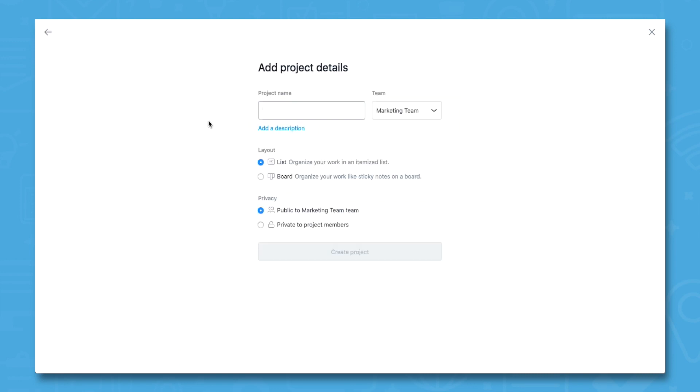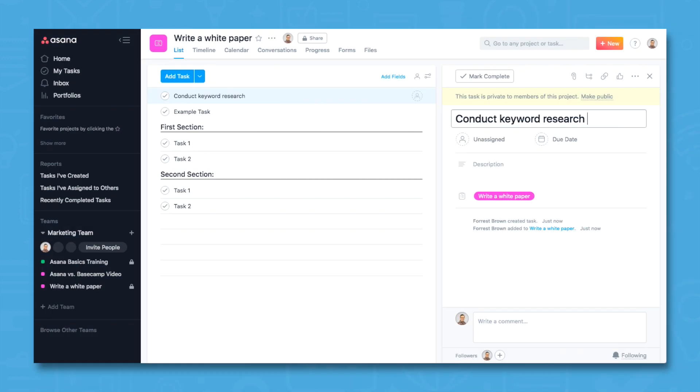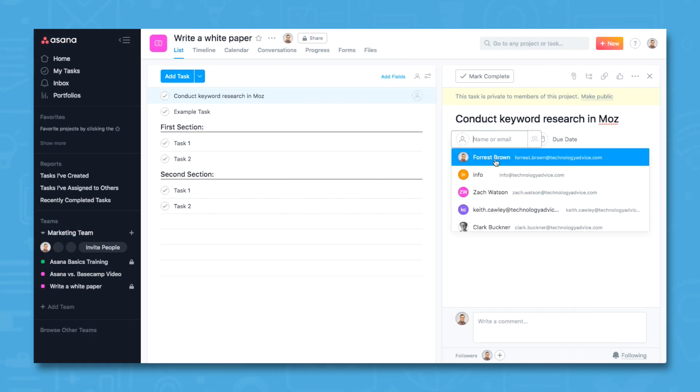Projects in Asana are places to add and organize tasks, assign them to team members, set deadlines, and more.